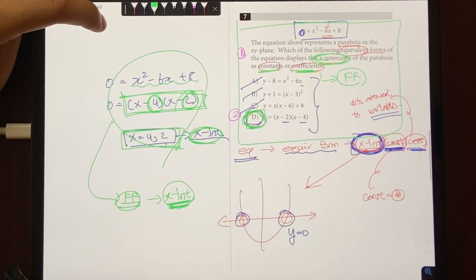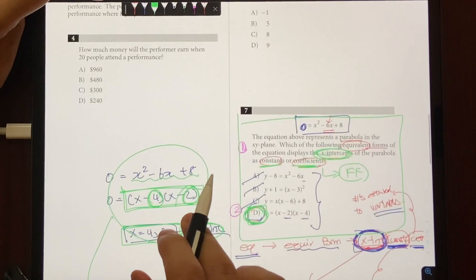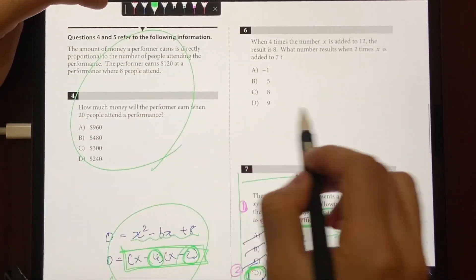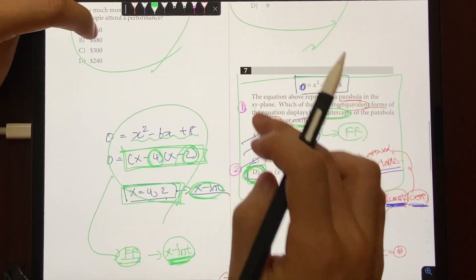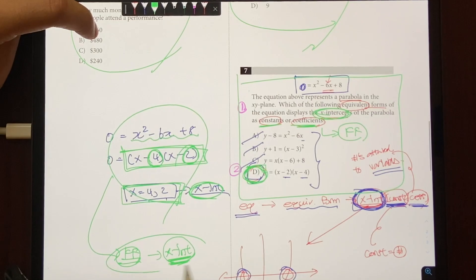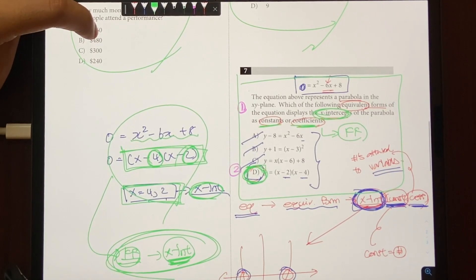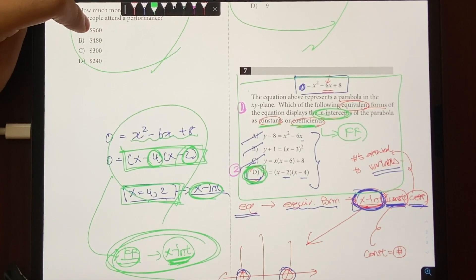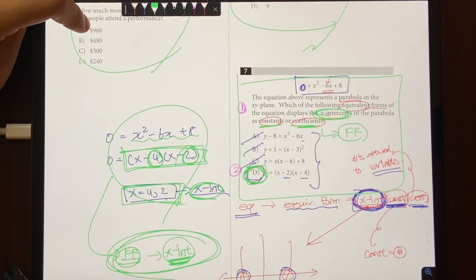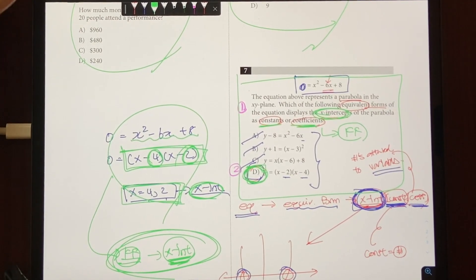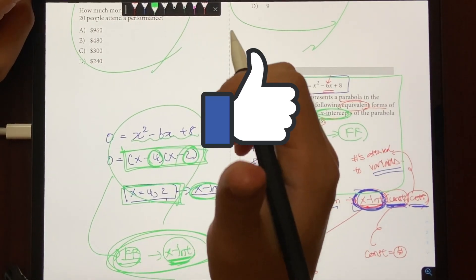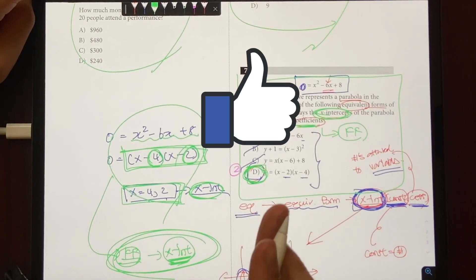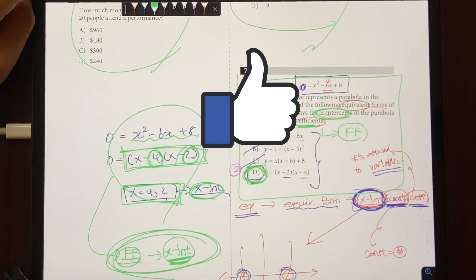When it comes to the SAT, getting a higher score depends not only on doing complicated math questions, but also on recognizing these connections. That's going to be it for today's video. If you found this video helpful, give it a thumbs up and I'll see you in the next one.